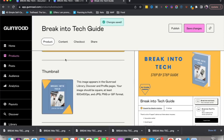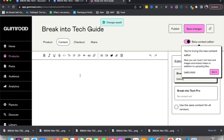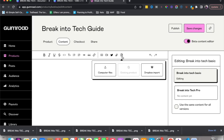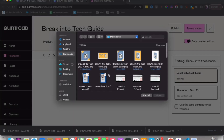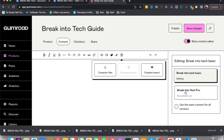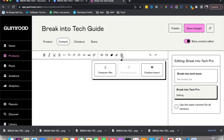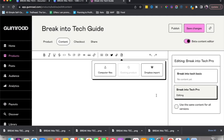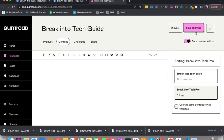Make sure everything is correct, then save changes. Go to Content — this is where you share the actual files. Click Add a PDF, select from your computer files, and upload the PDF. For the Pro version, I have a separate PDF which I'll upload there as well. Once both files are uploaded, save changes.